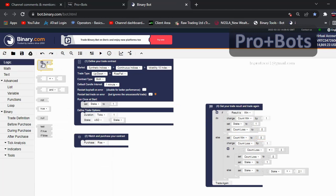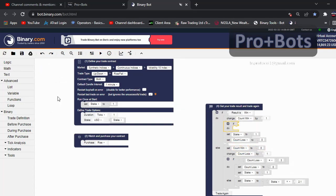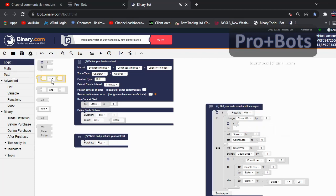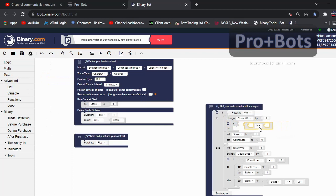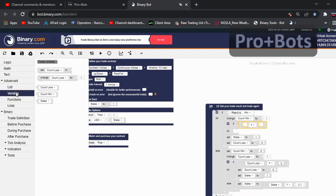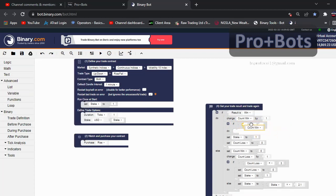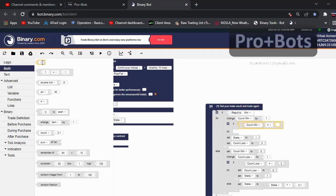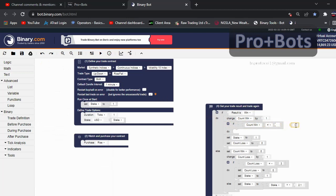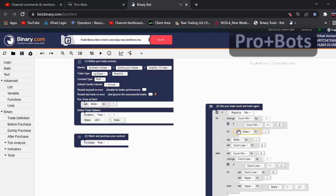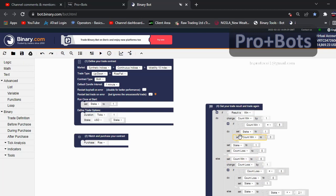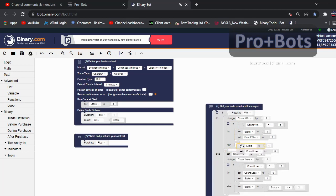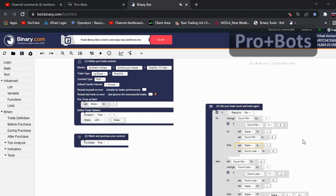Then what we need to do is, logic, same as earlier. If count win equal to five, what we need to do is set count loss to zero, set the stake to one, and set count win to zero. Then else, if result is win, set the stake to one and count loss to zero. Let's run this and check.